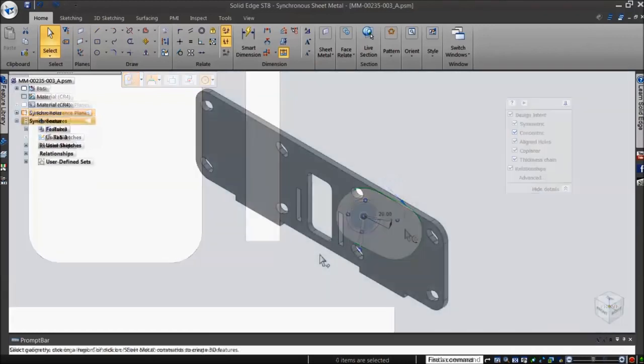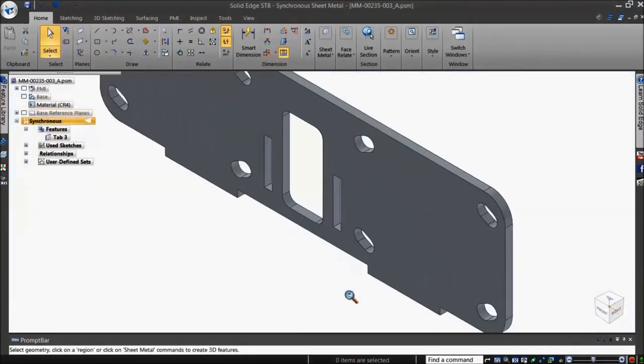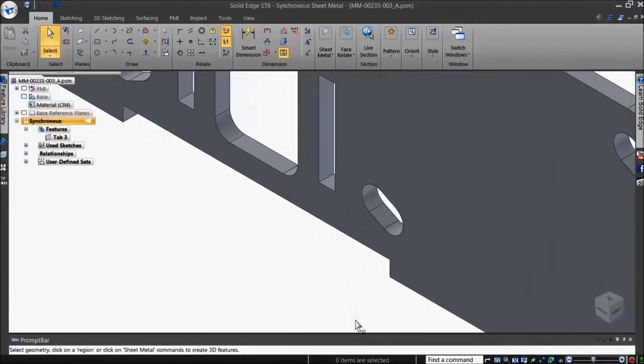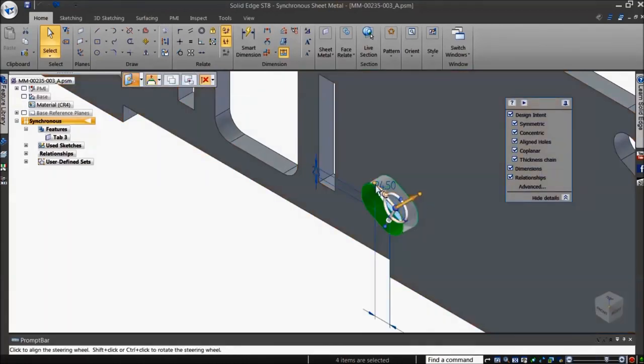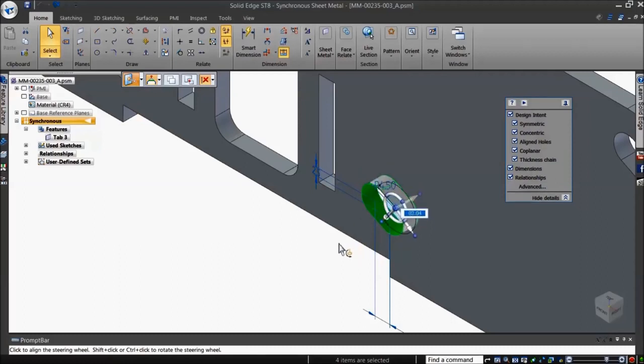The steering wheel can also be oriented in all X, Y, and Z directions. With the steering wheel in position, you can shift and drag the axis bearings.